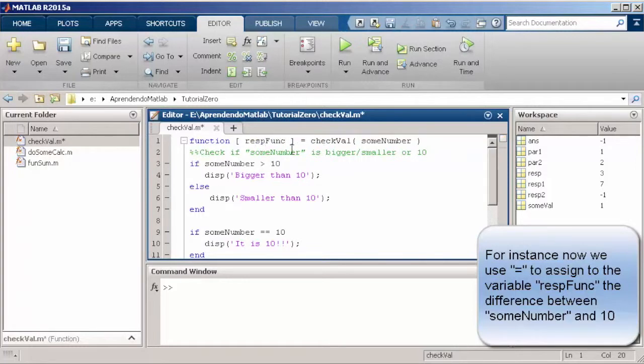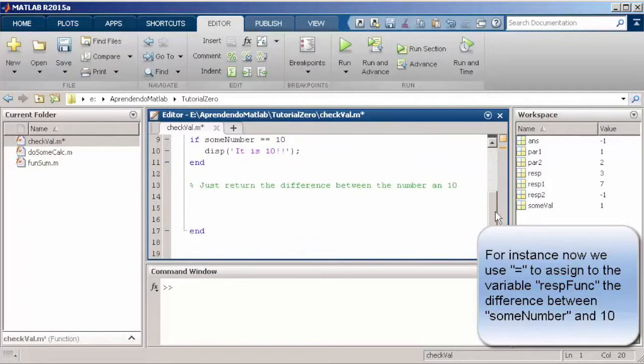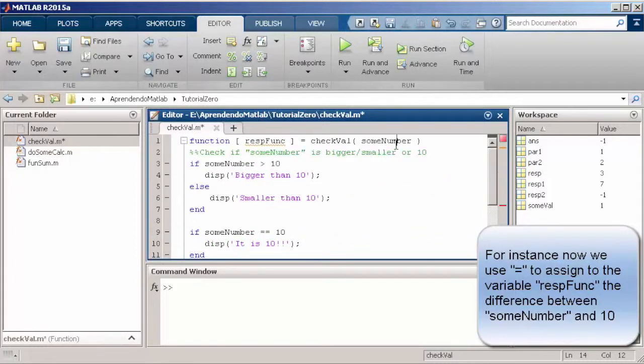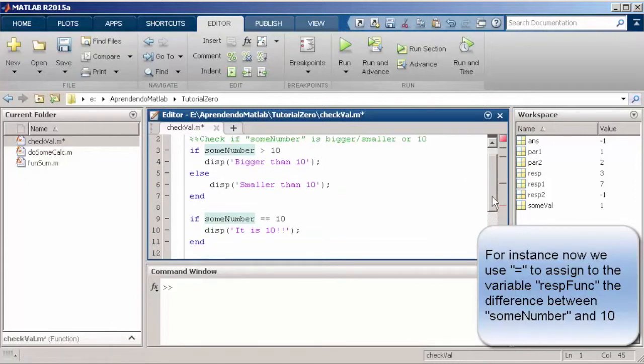A function does not specifically need to return a value. If a function does not return a value, we call it a procedure. We're going to see this also in the future.